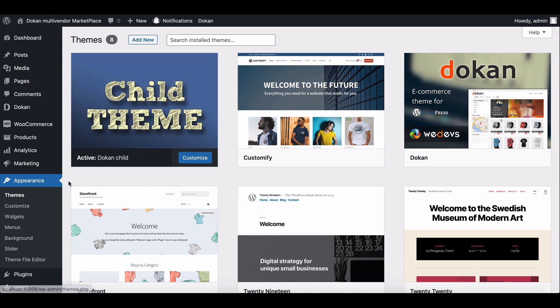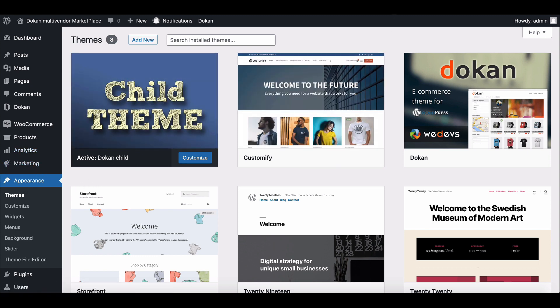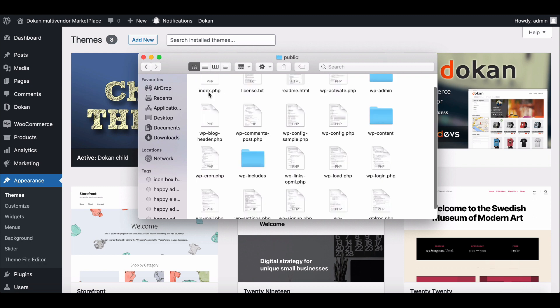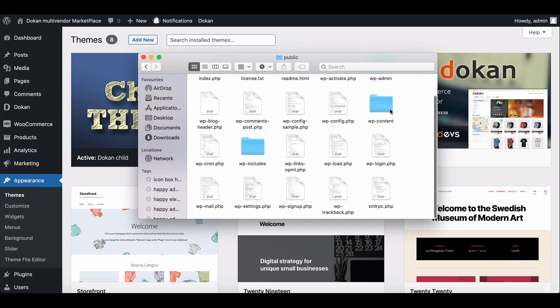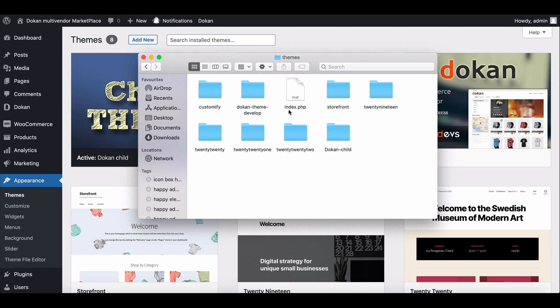You need to edit your child theme folder. To do that, first go to WP content folder from your cPanel. Move to the theme section. Click on the child theme folder.